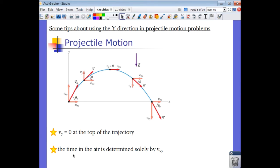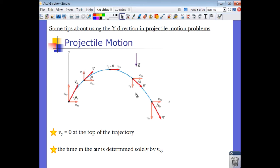Another helpful tip: the time the projectile is in the air is determined solely by the Y component of velocity. The X component doesn't matter. The Y component slows at 9.8 meters per second every second, and by symmetry — rule number four — it takes the same amount of time to go from the ground to the highest point as to come back down. So time in the air is determined only by the initial velocity in the Y direction.